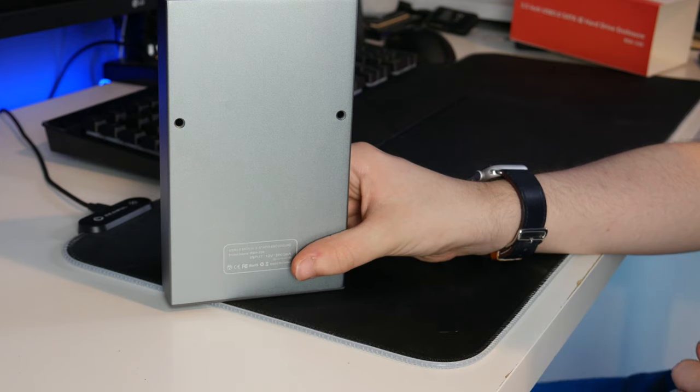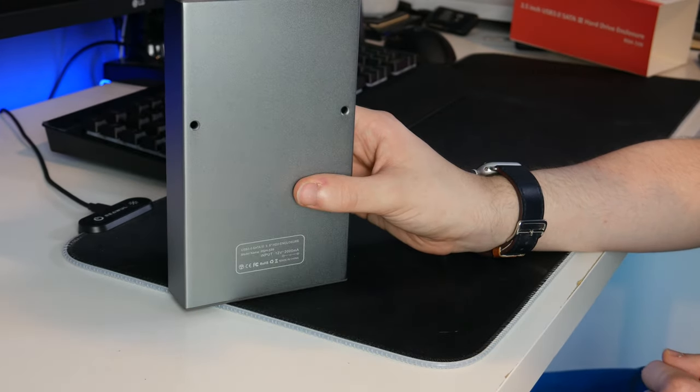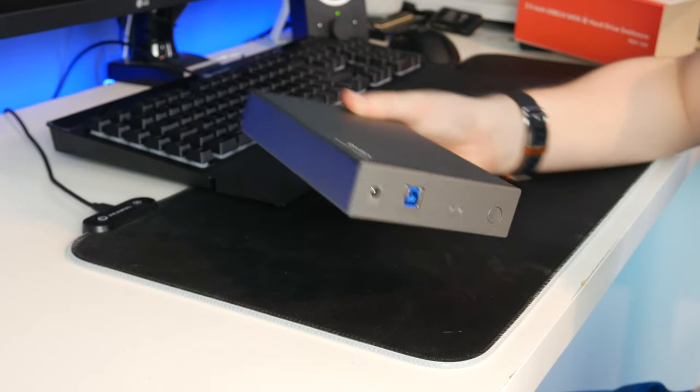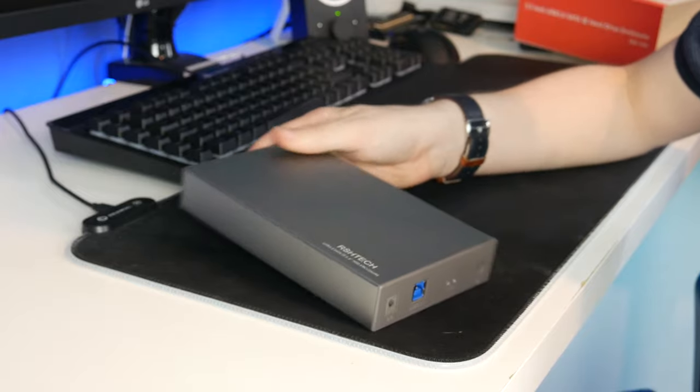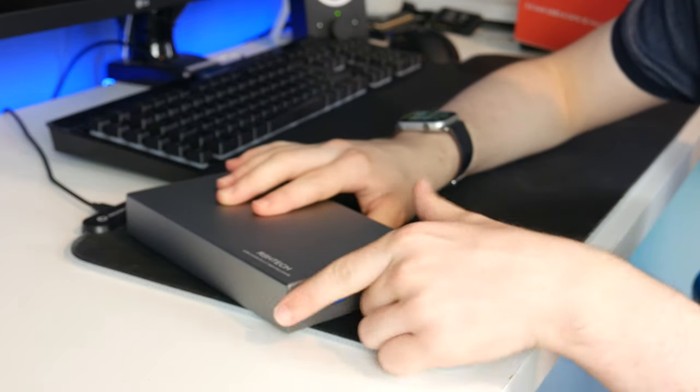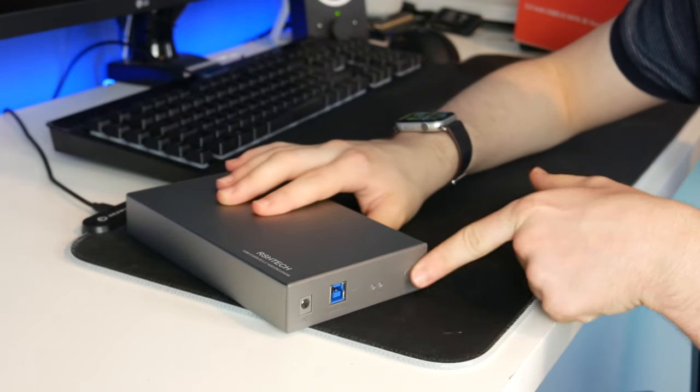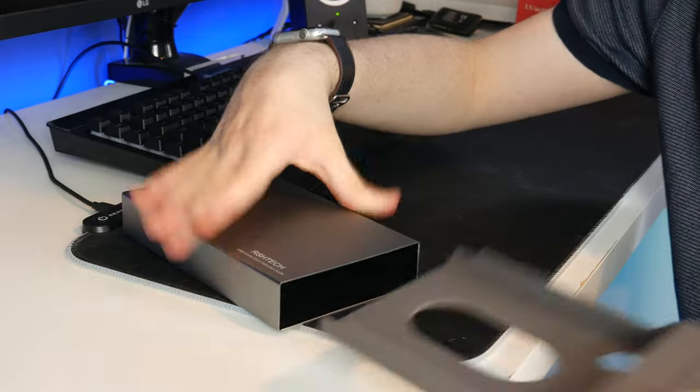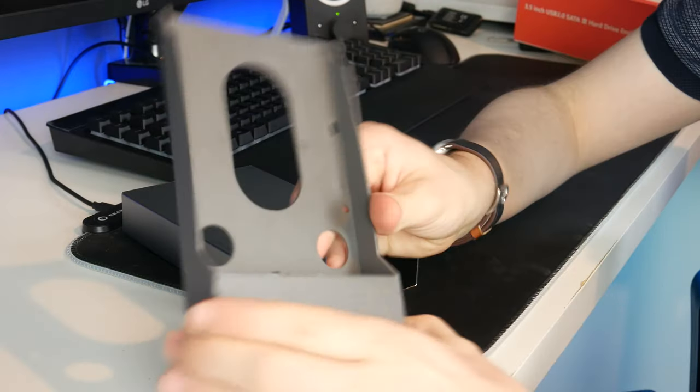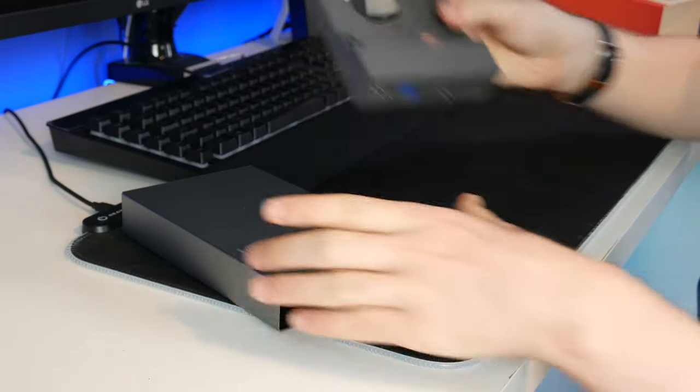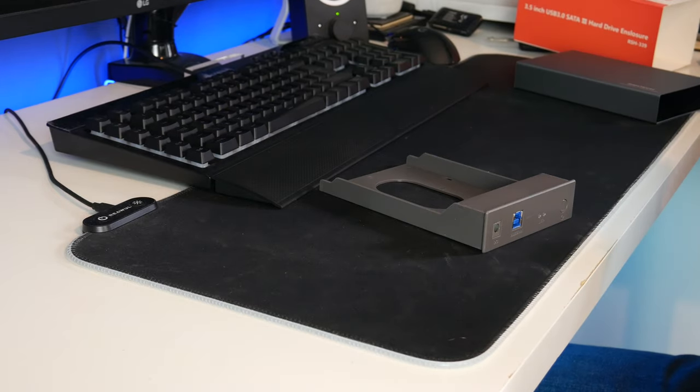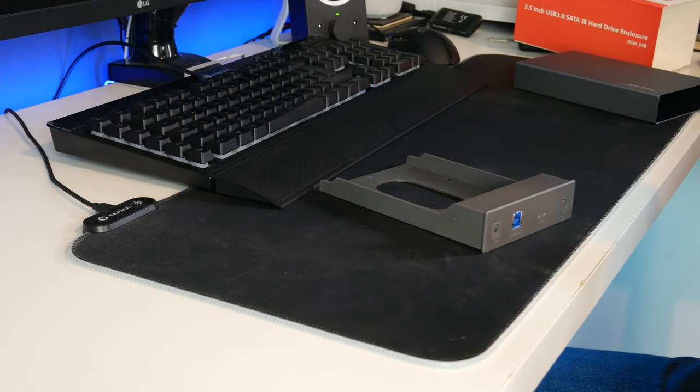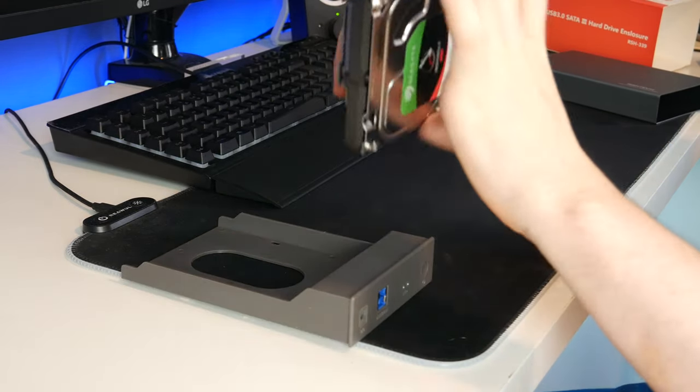So now let's open this up and install one of our drives. It's very easy to open this thing up to put the drive in. I'm at the back end here and simply pull and it slides out and the drive will just go in here. So I'll move the metal casing off to the side and I'll bring over one of my drives.